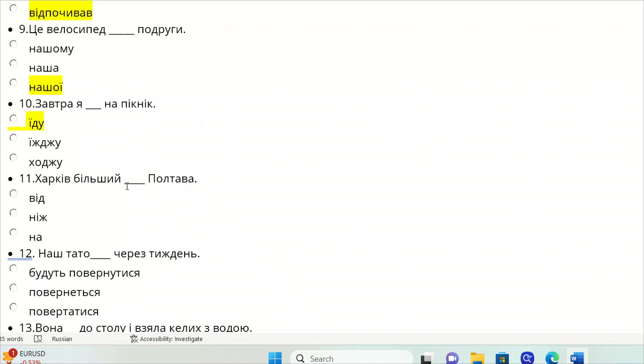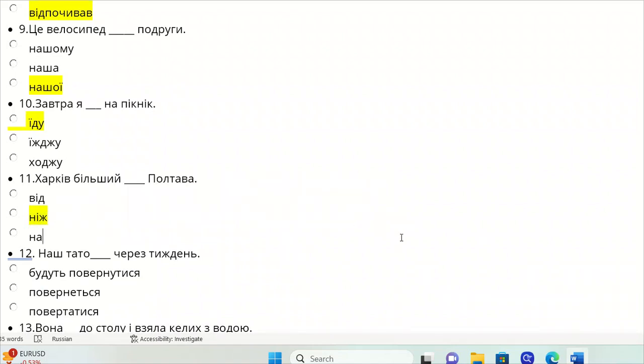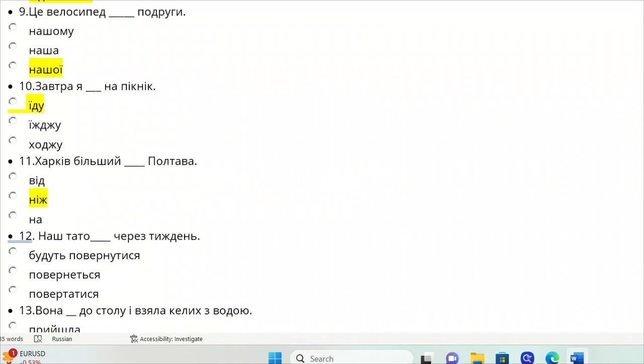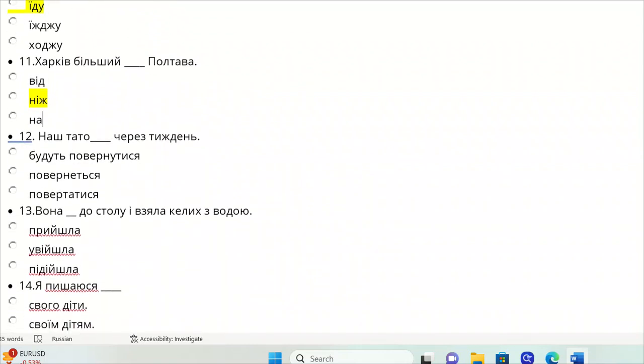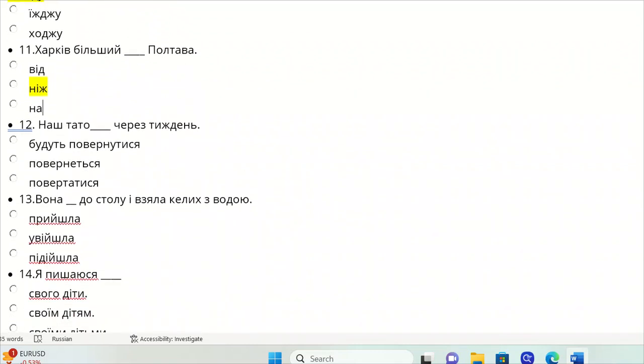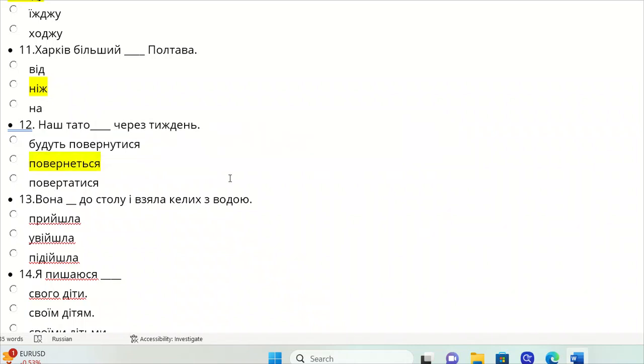Kharkiv bil'shiy, nizh Poltava. Kharkiv is bigger than Poltava. Nash tato cherez tyzhden'. Our father, in a week's time. Povernetysya, he will return, future tense from the verb povernutysya.